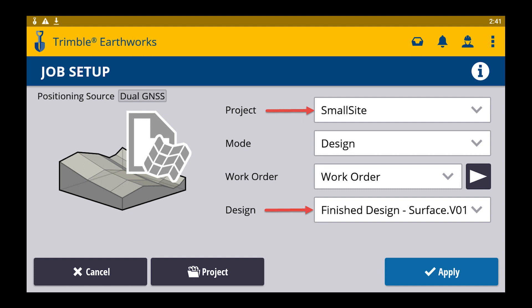On the job setup screen, you're going to select the project, make sure you're in design mode, and choose the design that you wish to use, then click apply.